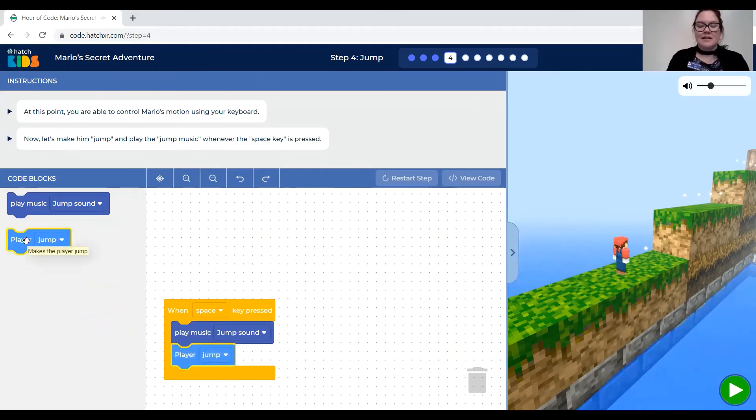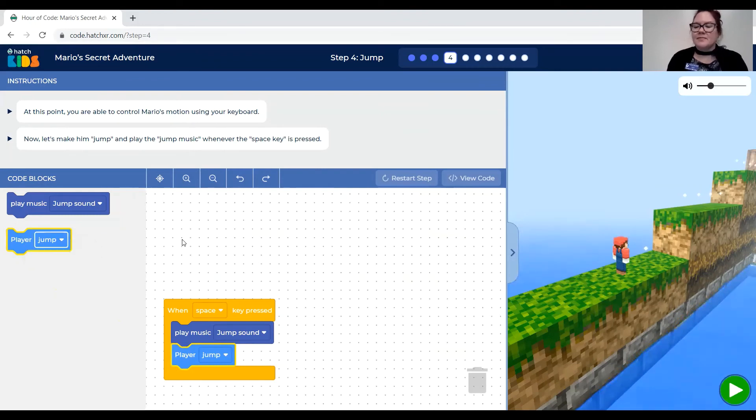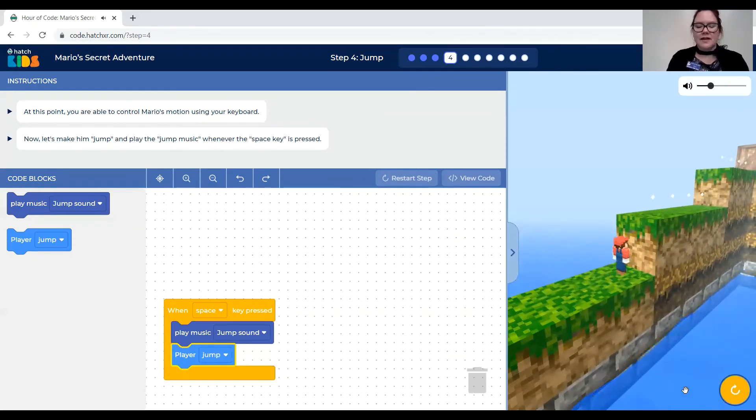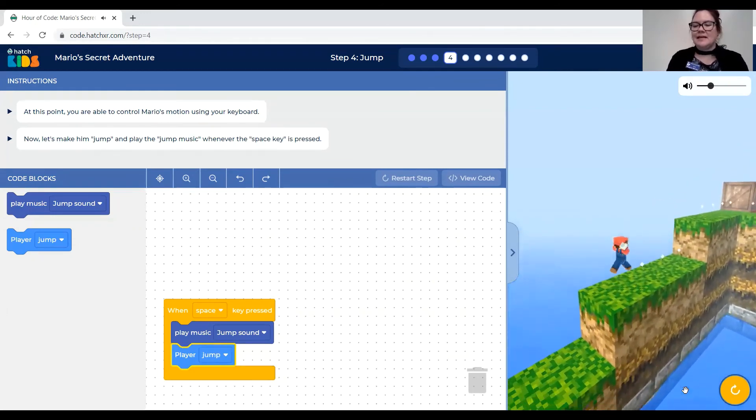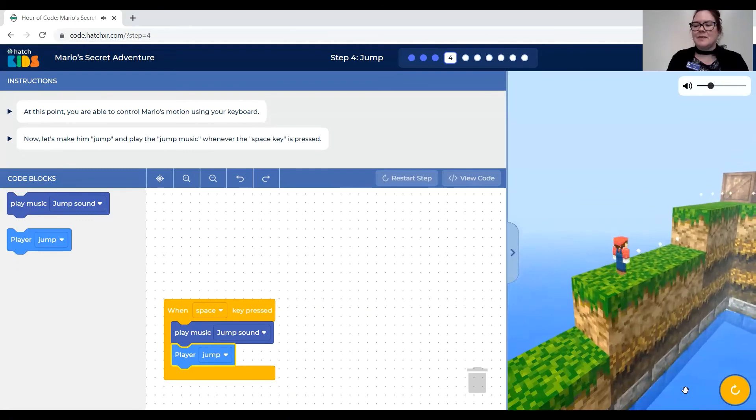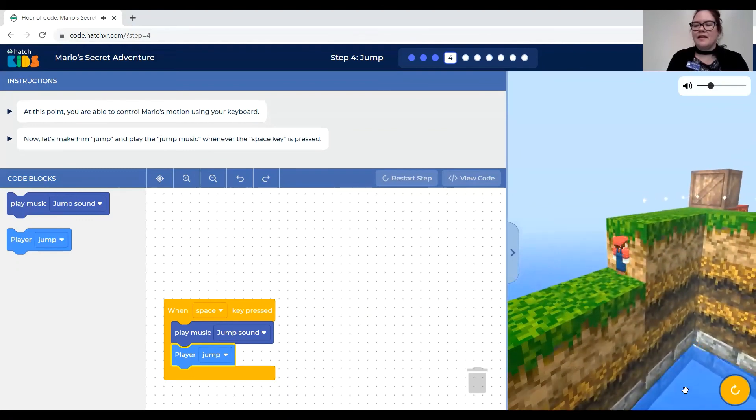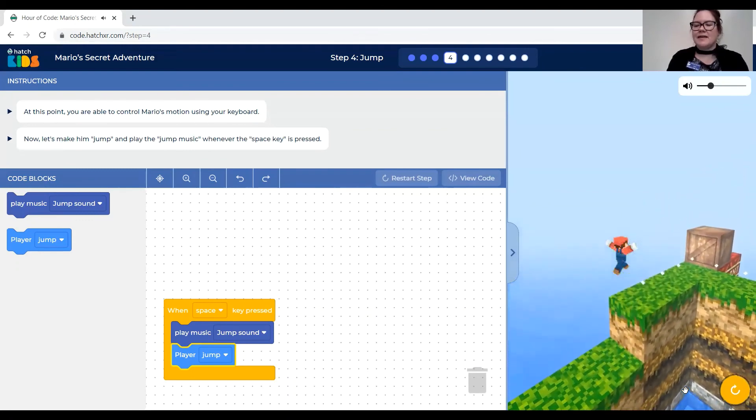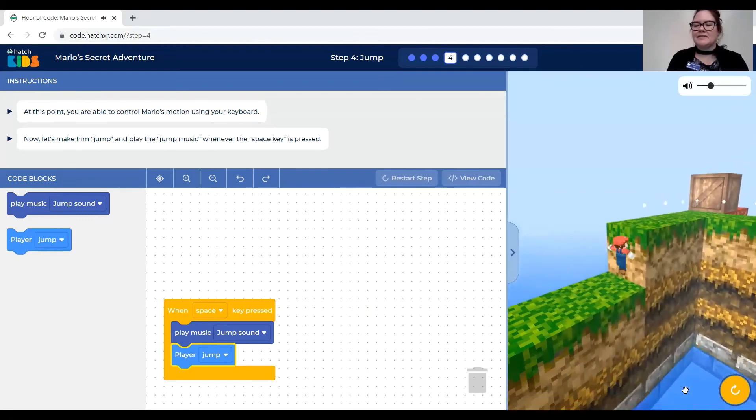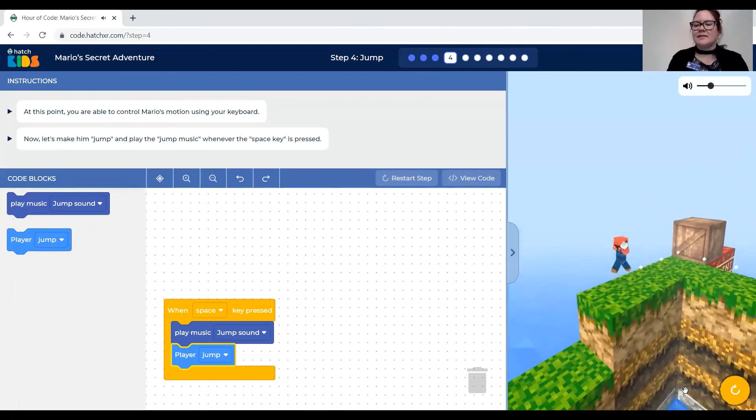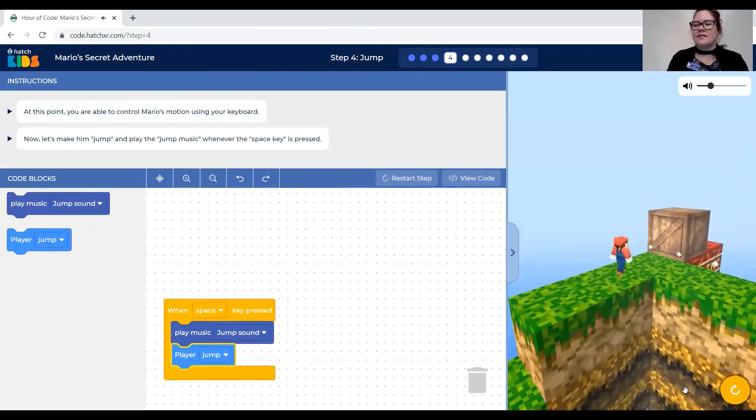So when the space key is pressed you need to drag two blocks out here and snap those in. Play the jump sound and have the player jump. So now let's test that out. Let's see. I'm going to press the up arrow. Oh I got to press the green button first to test it out. The up arrow goes forward and space. Yeah space and forward. I just hit space.